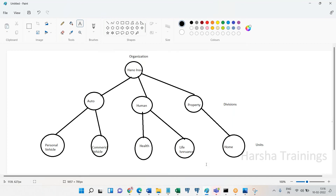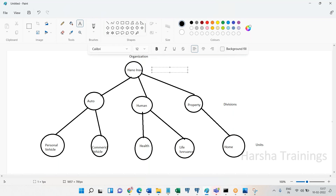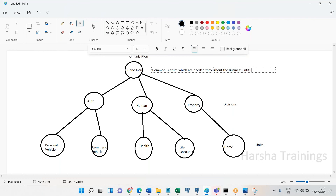There can also be common components. The common components of personal vehicle and commercial vehicle — both belonging to Auto division — will be placed at the Auto division level. Common components of health and life will be placed at the Human division. Common components of home and commercial property will be placed at the Property division. Overall, all of these are insurance types, so there will be some very common components across different divisions, and all those will be placed at the organization level.